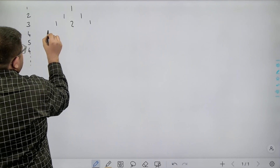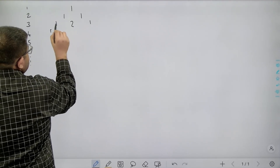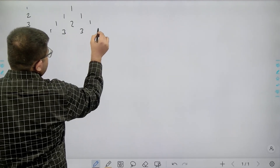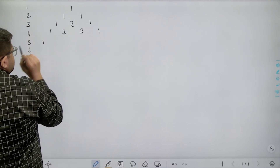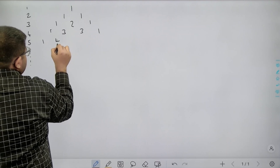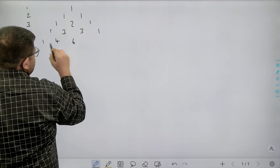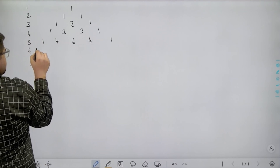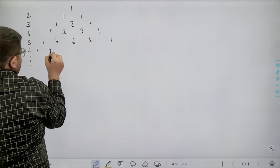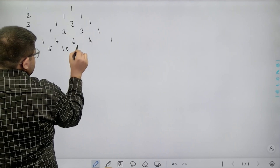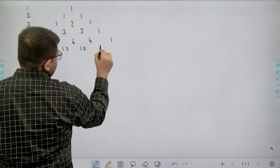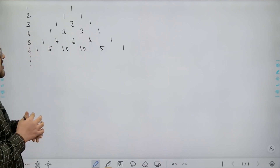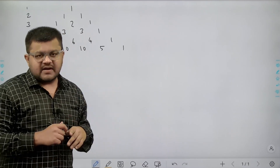Now if we write down the fourth row, the first element is 1, this element is made by summing the two above elements: 1 plus 2 is 3, this element is 2 plus 1 = 3, and the last element is 1. The fifth row: first element is 1, the next is 4, then 3 plus 3 = 6, then 4, and last is 1. For the sixth row: 1, then 4 plus 1 = 5, 4 plus 6 = 10, 6 plus 4 = 10, 4 plus 1 = 5, and last is 1. We are given n as the row number and need to return the nth row.